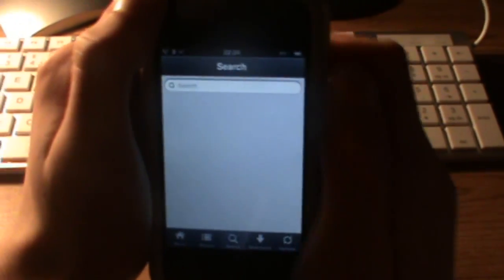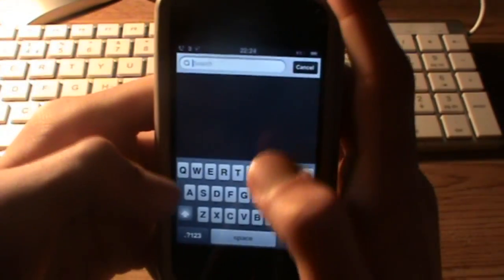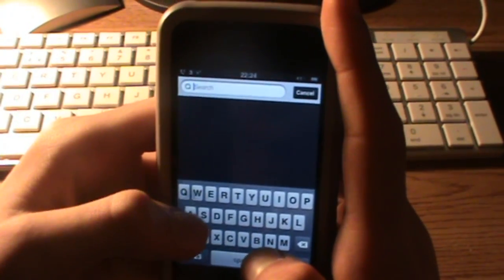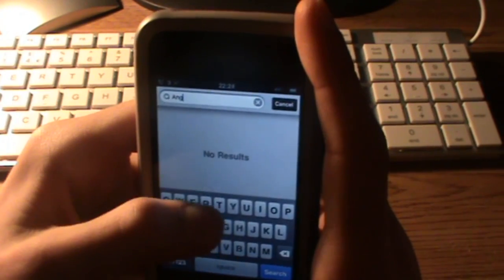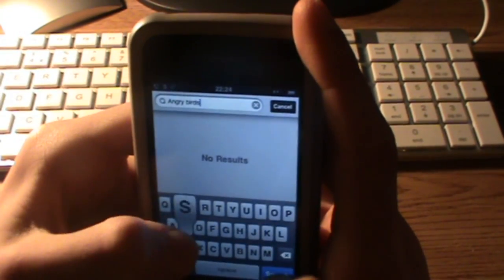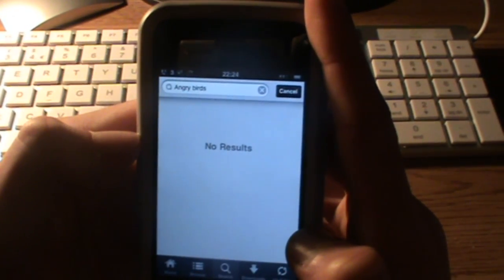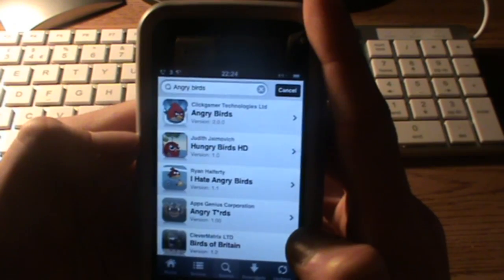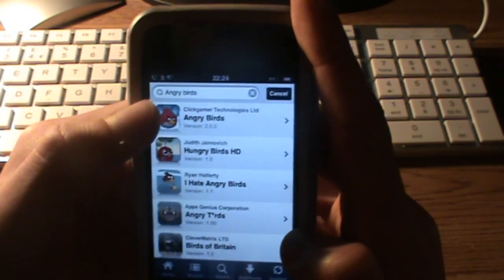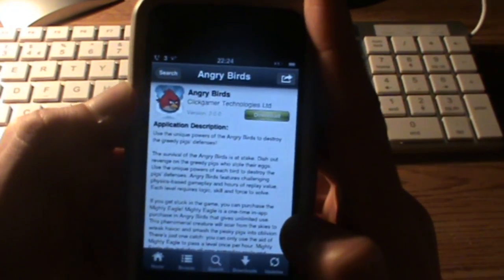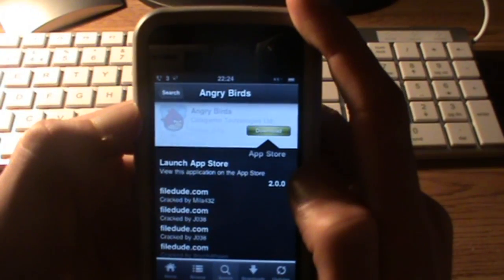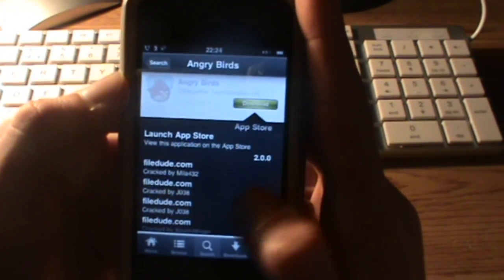You can press Search and for demonstration purposes we're going to get Angry Birds. See Angry Birds here. Click on it. Press the Download key and it brings up this.